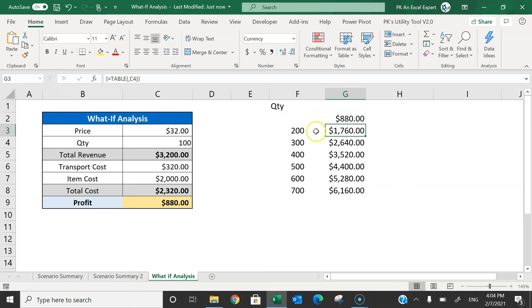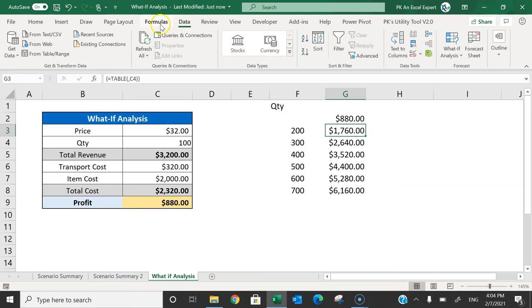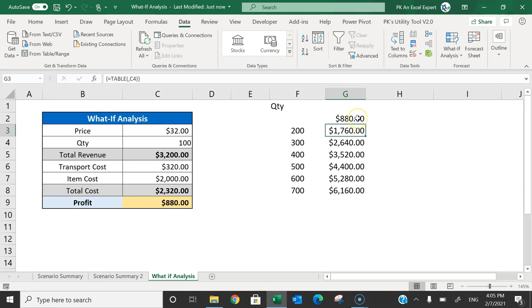That's how we can use What-If Analysis in Microsoft Excel. In my next video, I'll explain how to use the Solver tool to optimize cost or profit. I hope you enjoyed this video. If you like it, please hit the Like button and subscribe to my channel to get regular updates. Thank you so much for watching.